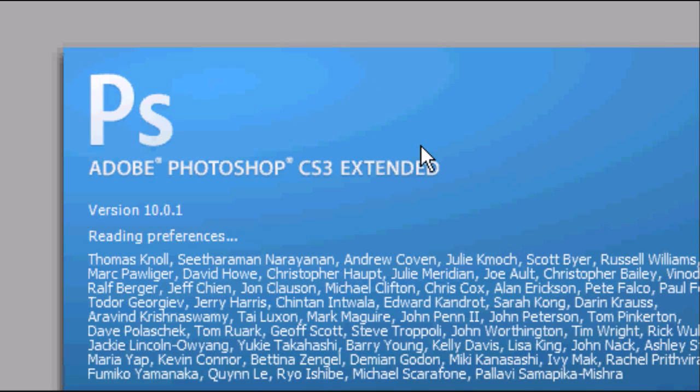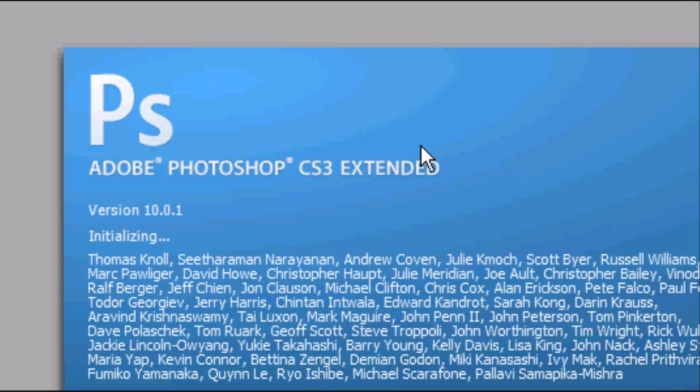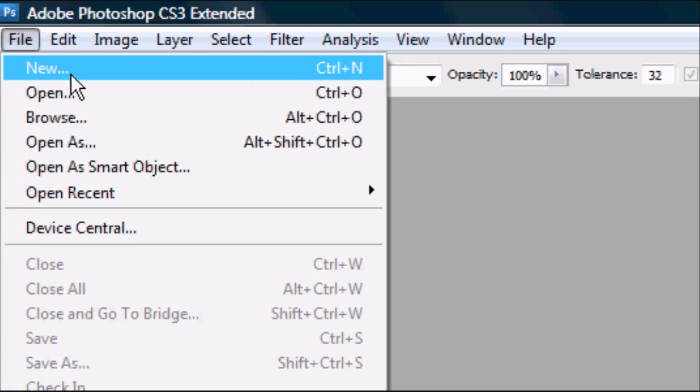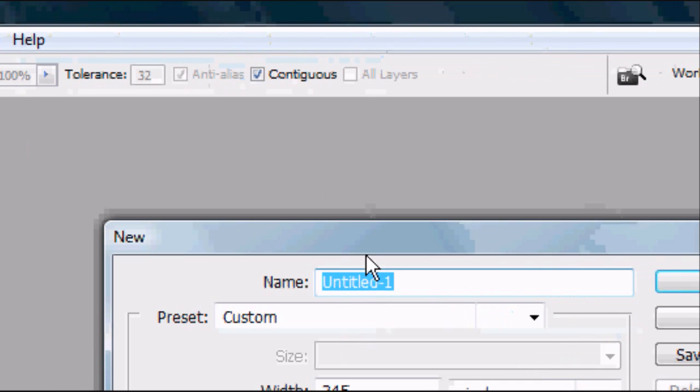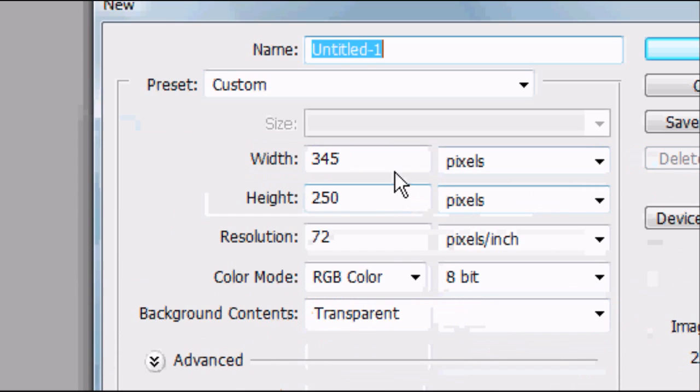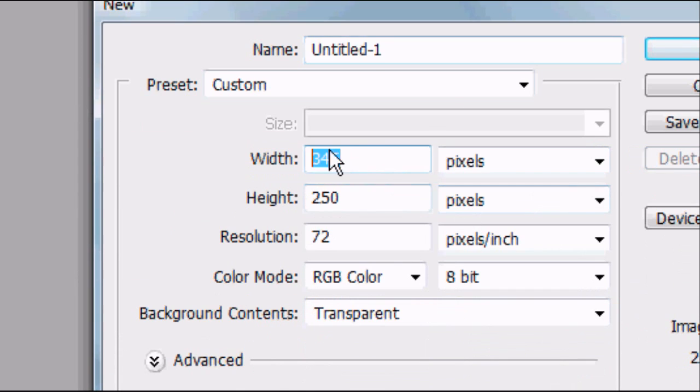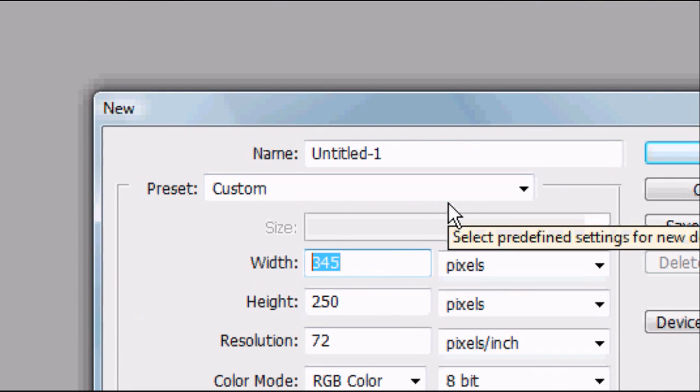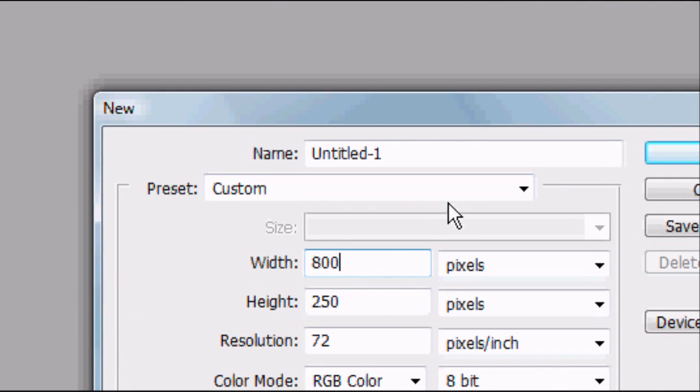Wait for the software package to load, and once it's loaded, go to File, New, or press Ctrl-N. This dialog box will open up. Select the width. The default width for a website document is between 800 and 1,000, so we're going to go for 950.